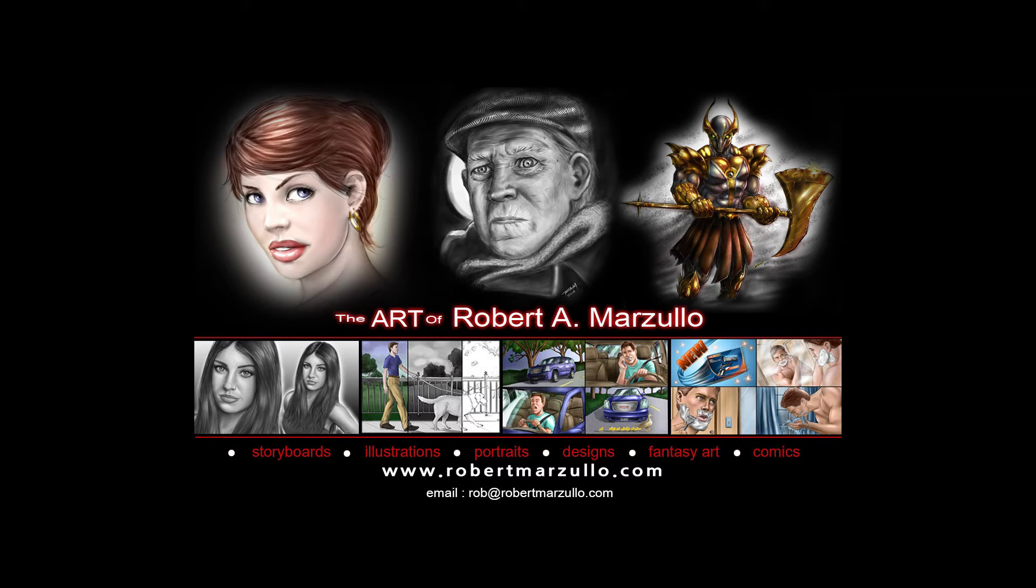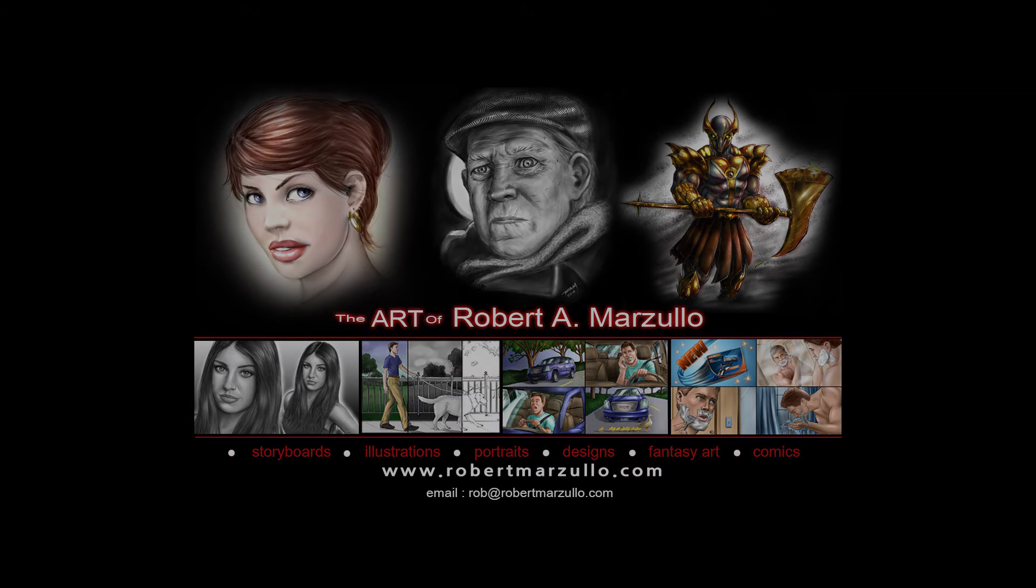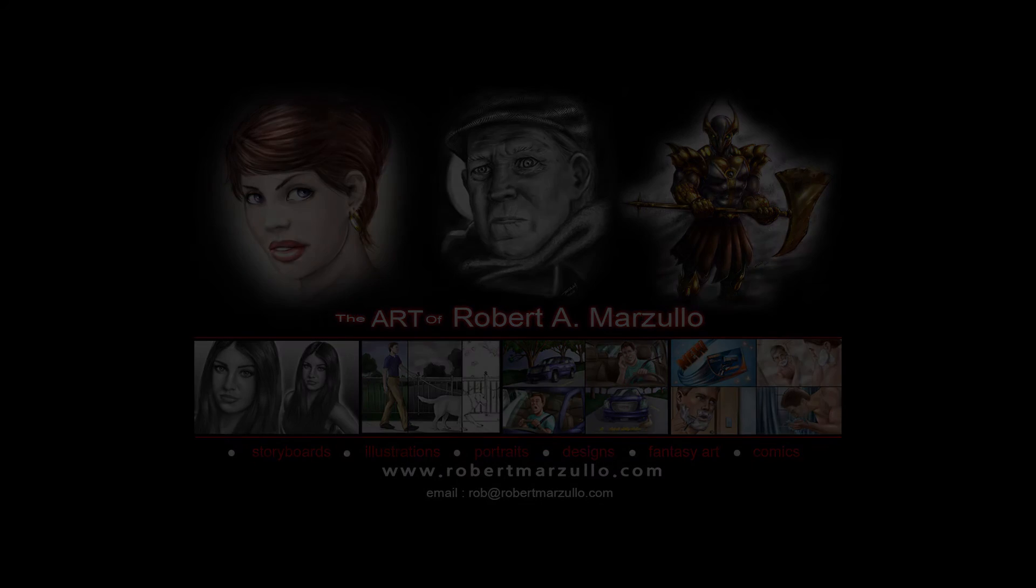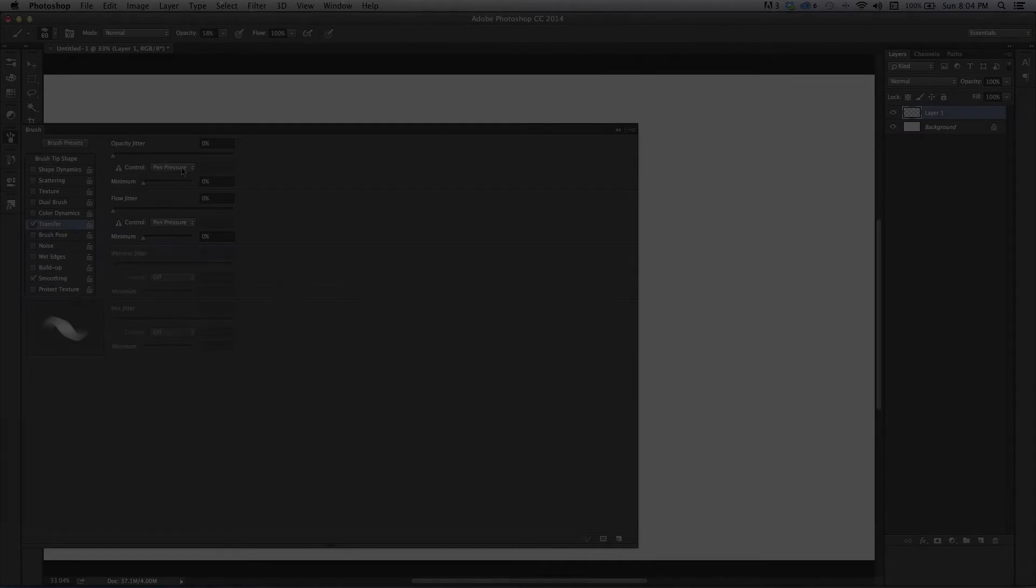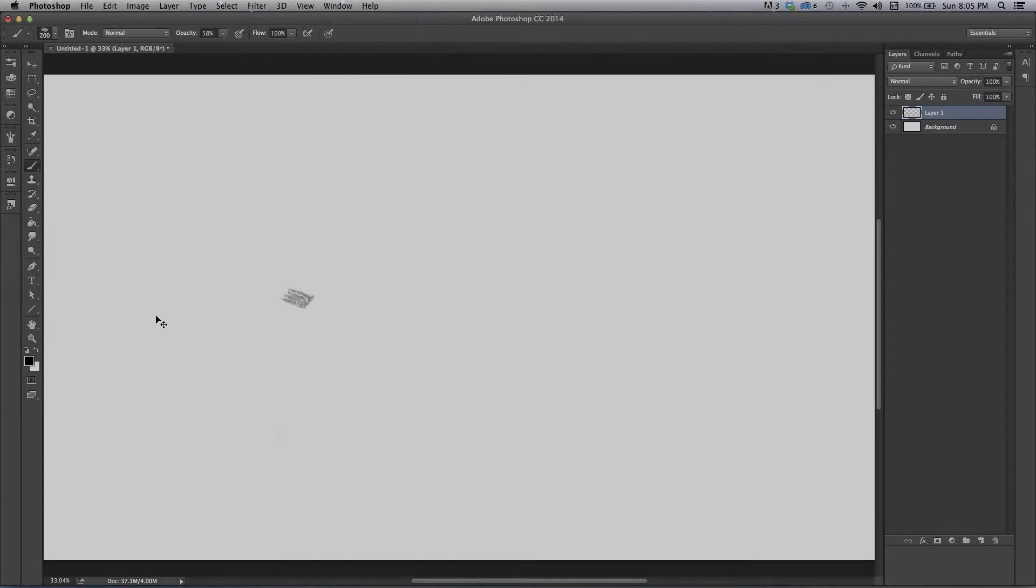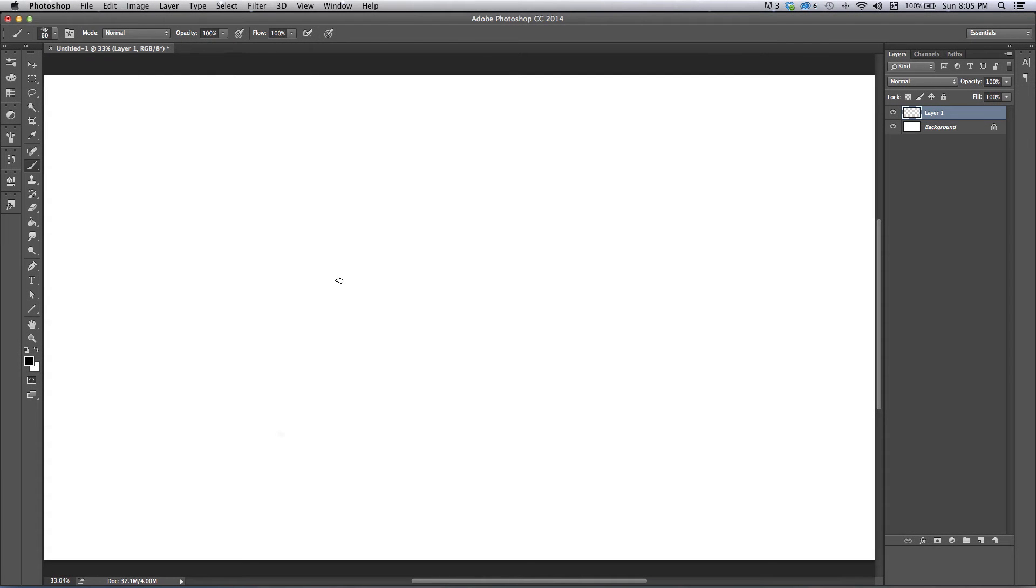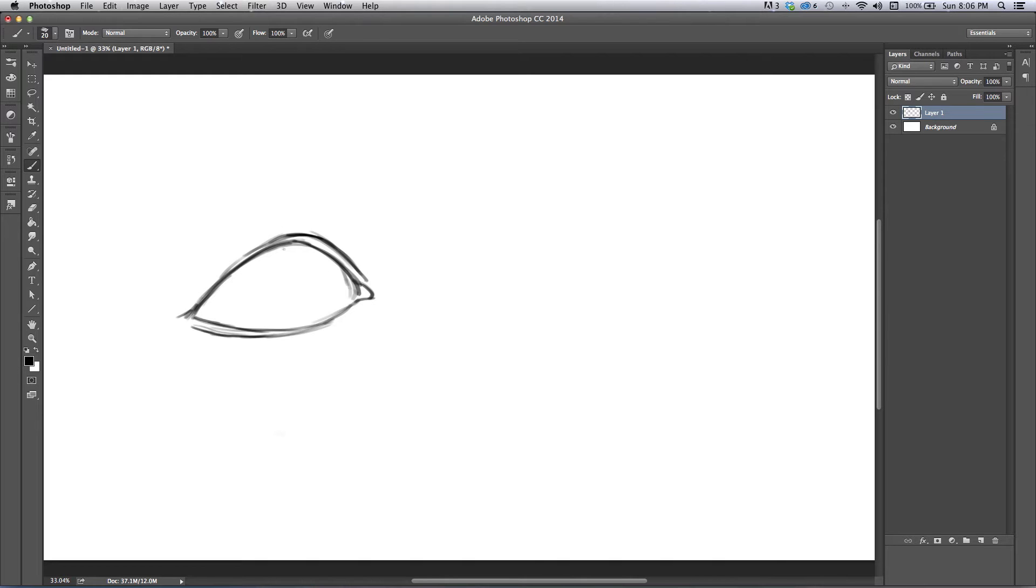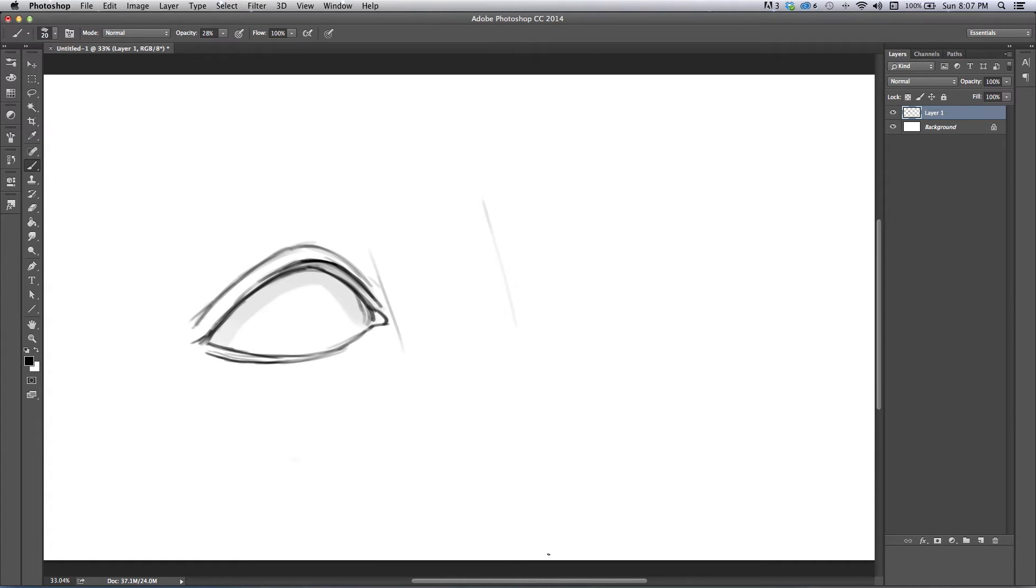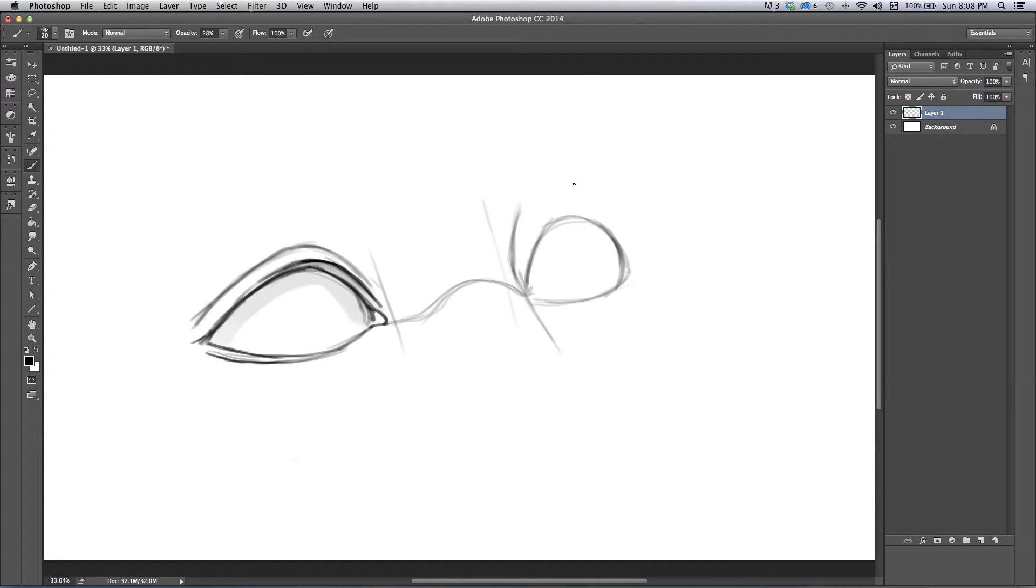Hey what's up everybody, Rob Marzullo here, RAM Studio Comics, and got another video for you today. Today's video is digitally painting some female eyes. I'm doing this one a little bit differently where I'm actually going to speed progress the video or time lapse it and then explain the process, so that'll make them not too awfully long because some of these videos have gotten pretty lengthy.